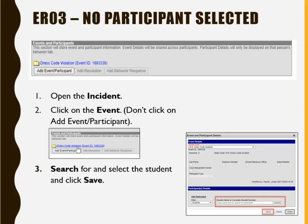The next issue we will discuss is Error 3, No Participant Selected. Each behavior incident must include a participant, event, and resolution. To correct this, open the incident, click on the event, don't click Add Event Participant, search for and select the student, and click Save. Be sure to also change the status from In Progress to Complete, and click Save.